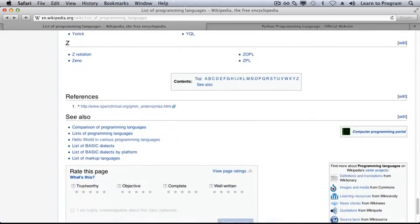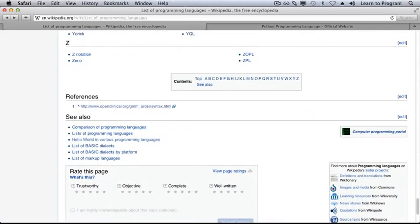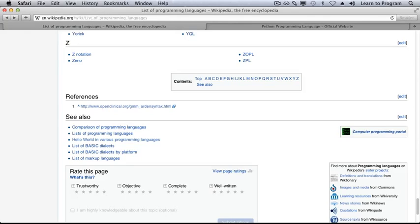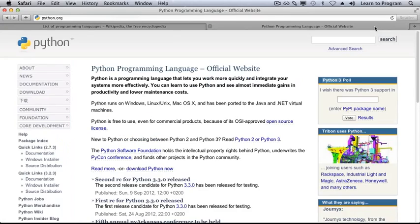Python is a programming language, one of many. In order to run Python programs, you need to download a program that understands that language, much like your browser understands JavaScript. In order to work through this course, you will need to download this program from Python.org.